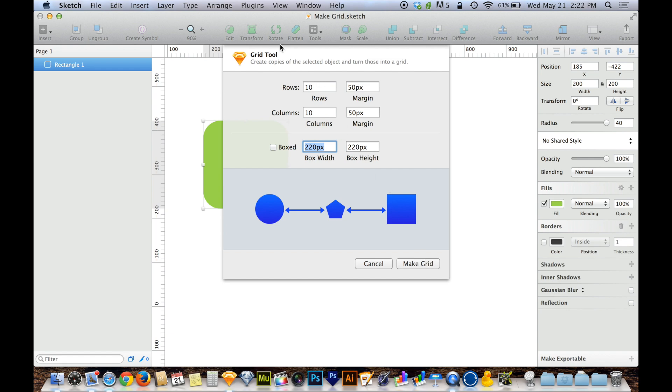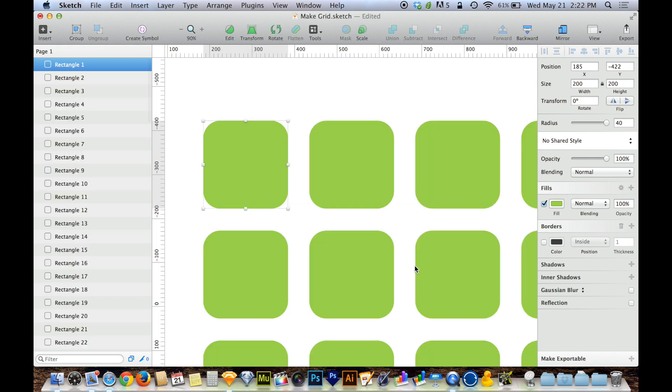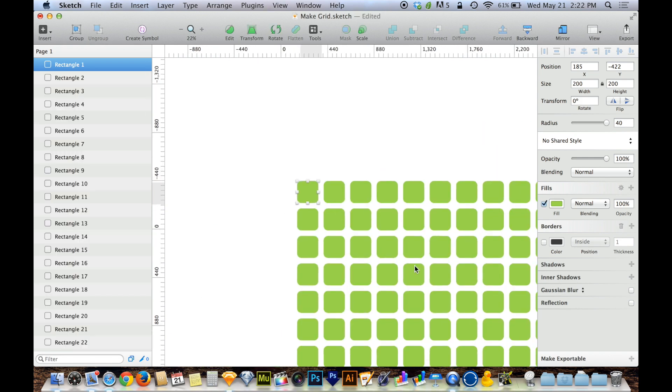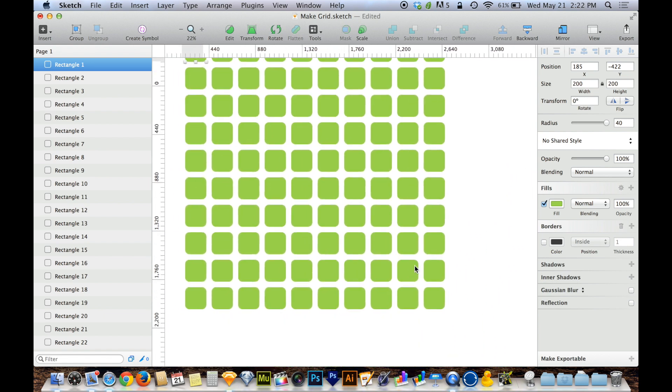and you'll notice before I even do that, it now has a different description at the top of this dialog box. It says Grid Tool, create copies of the selected object and turn those into a grid. It didn't say that before. It said words to the effect of arranging my selected objects into a grid. So it knows that I'm trying to do something different here. So when I click Make Grid, boom, there I have it.